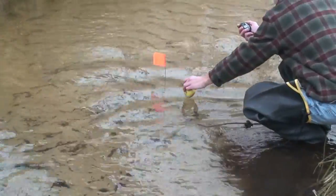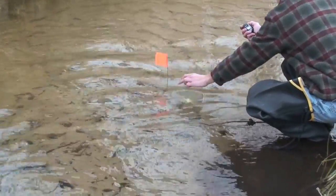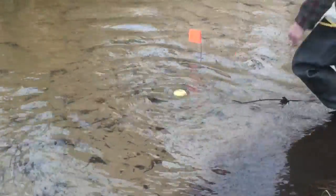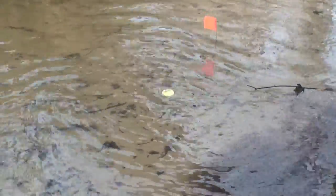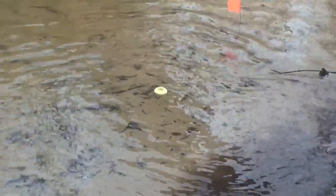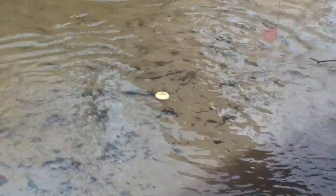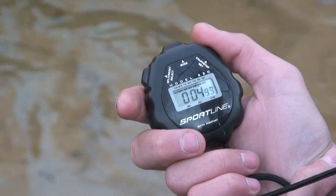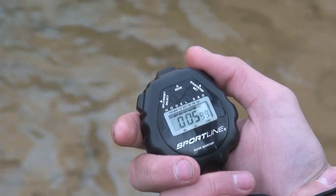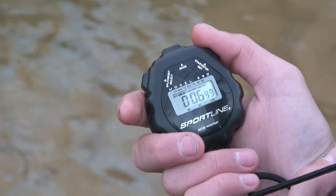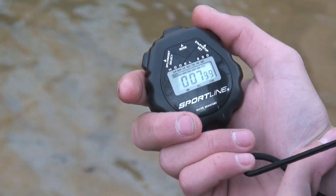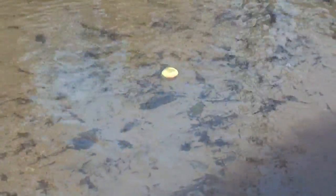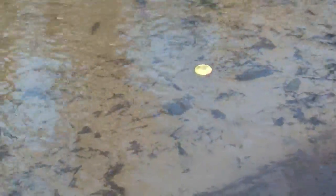Once you have found a good spot, take an apple and place it at the first flag upstream and time how long it takes for the apple to float from the first flag to the second flag. You want to do this at least twice so you can find an average time of how long it took the apple to go the full 10 meters.